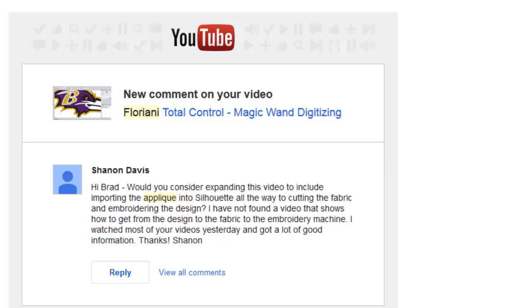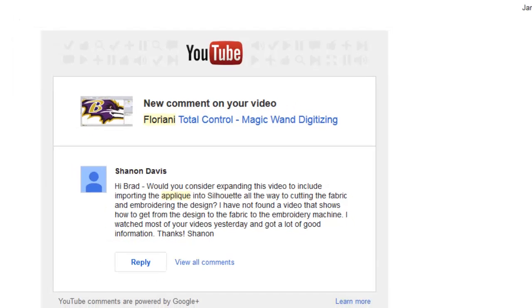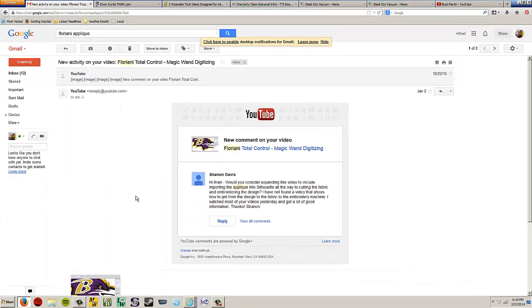Well you're welcome Sharon, and you're right, it is not particularly intuitive how this works. Basically what we're going to have to do is create an outline in Floriani, export that line to Silhouette, and make sure that everything is the same size, and cut out the letters from fabric in Silhouette.